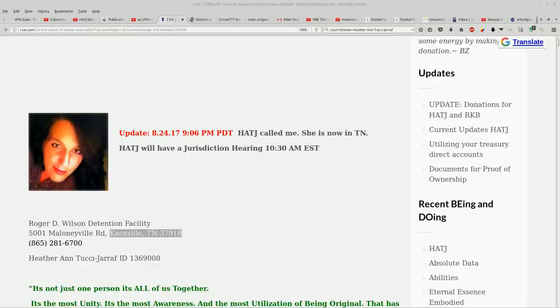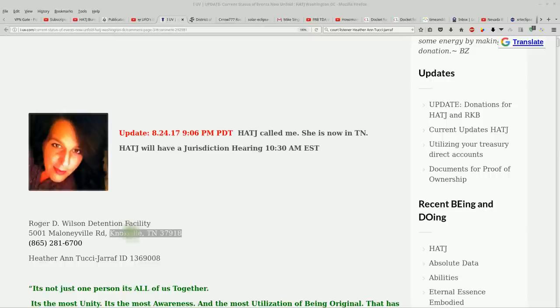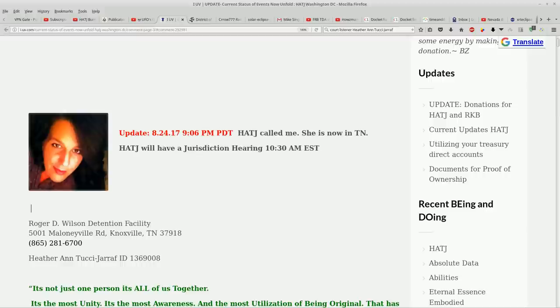Wow. I was worried there for a while when she was in Georgia off the books at an ICE facility. To see her here in Knoxville Tennessee I am breathing so much easier tonight guys.